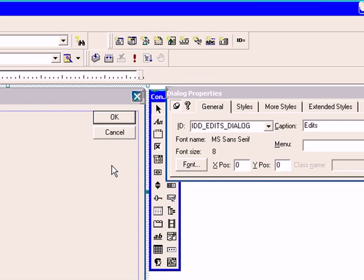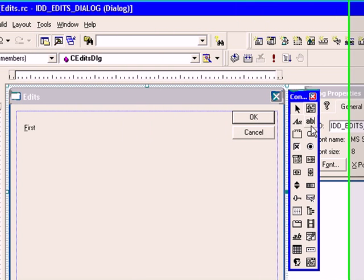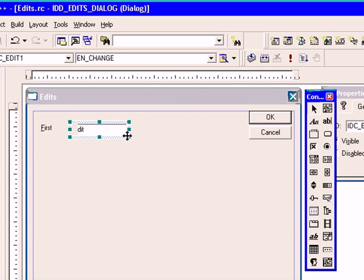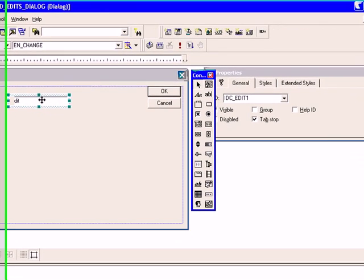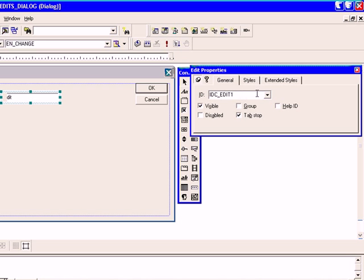Now we will add edit box control. We will give its name edit first.